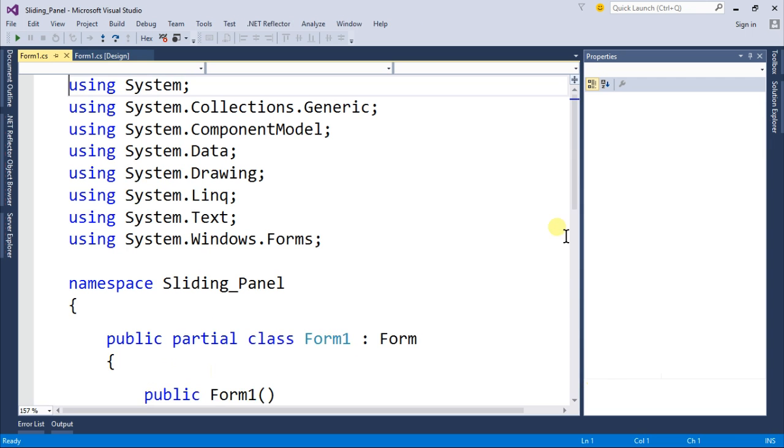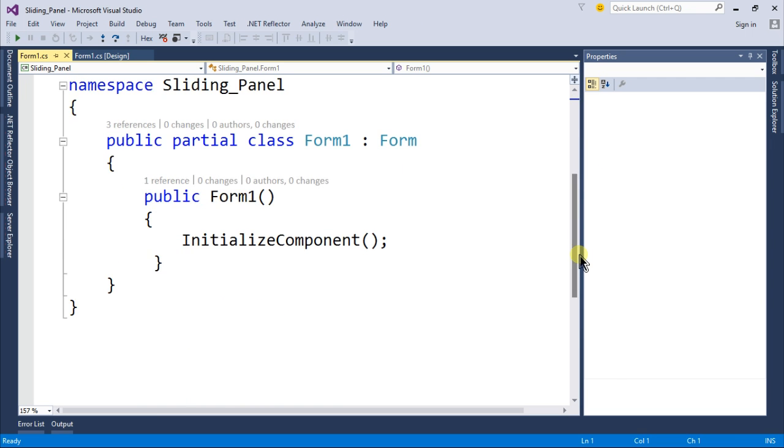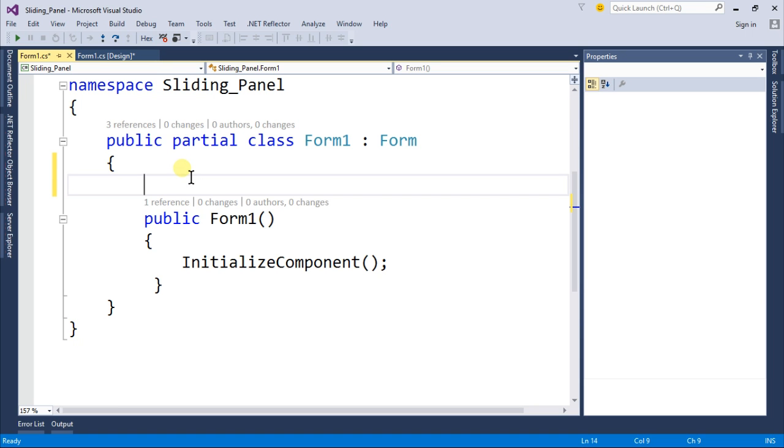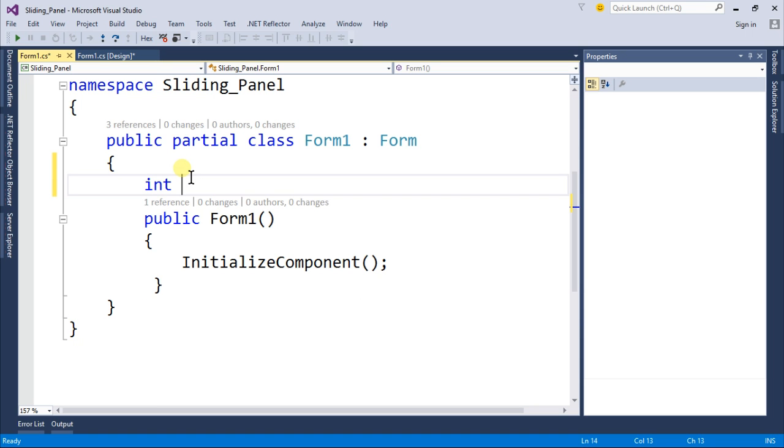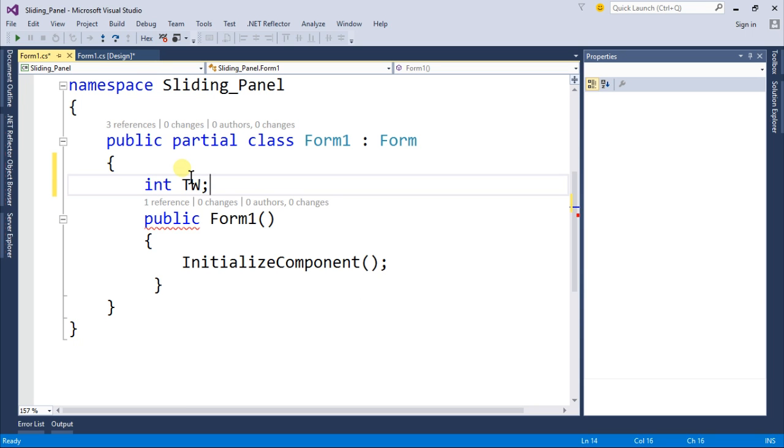We'll declare some variables. First an integer of the toolbox width or your panel width, let's call it panel width.